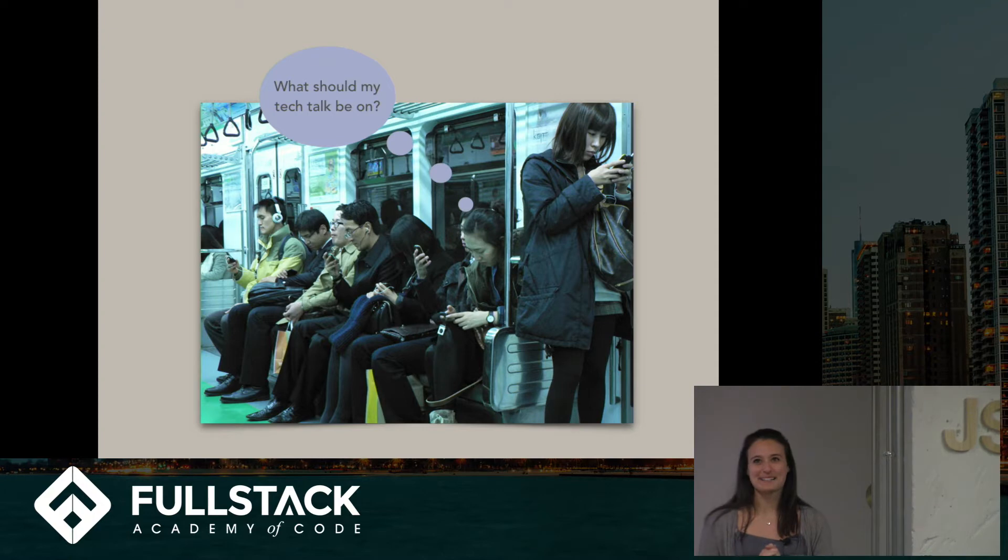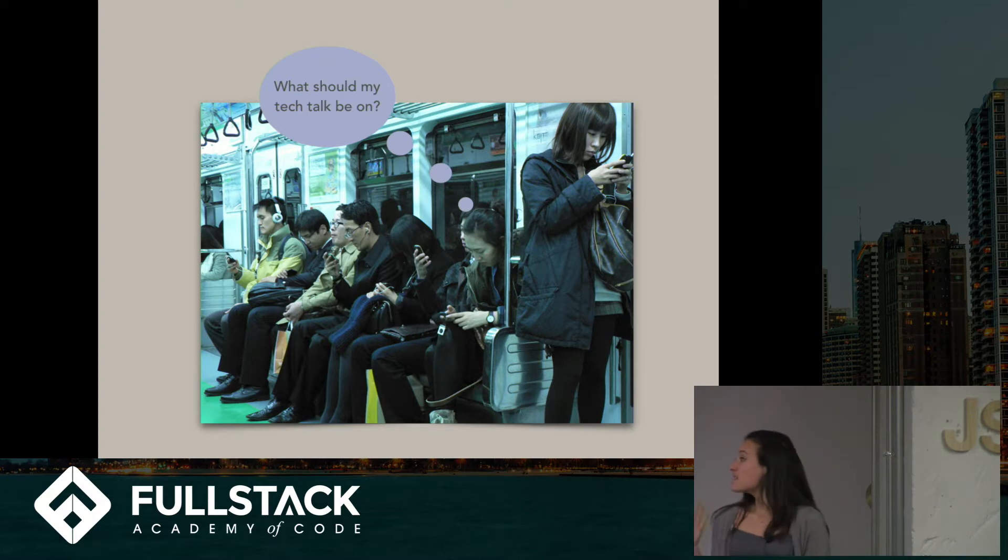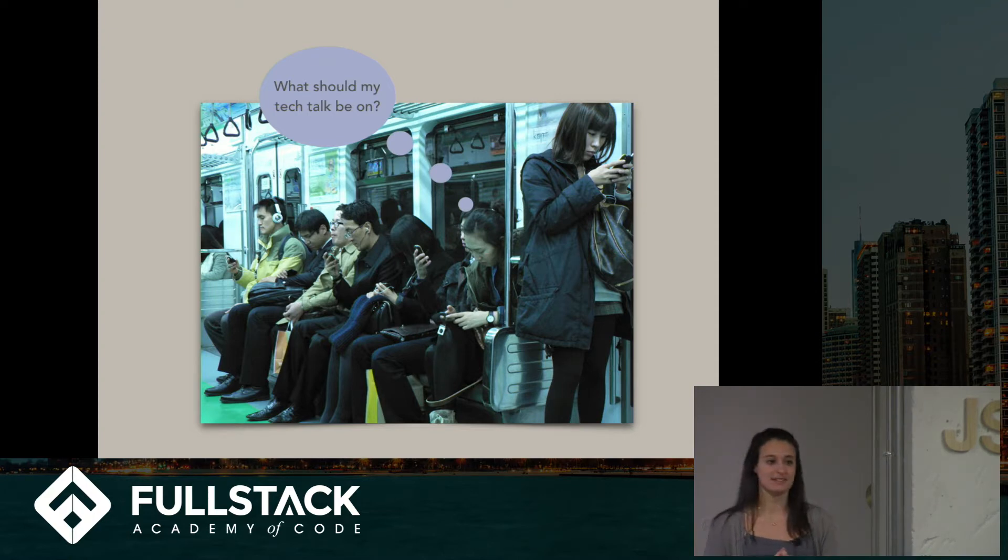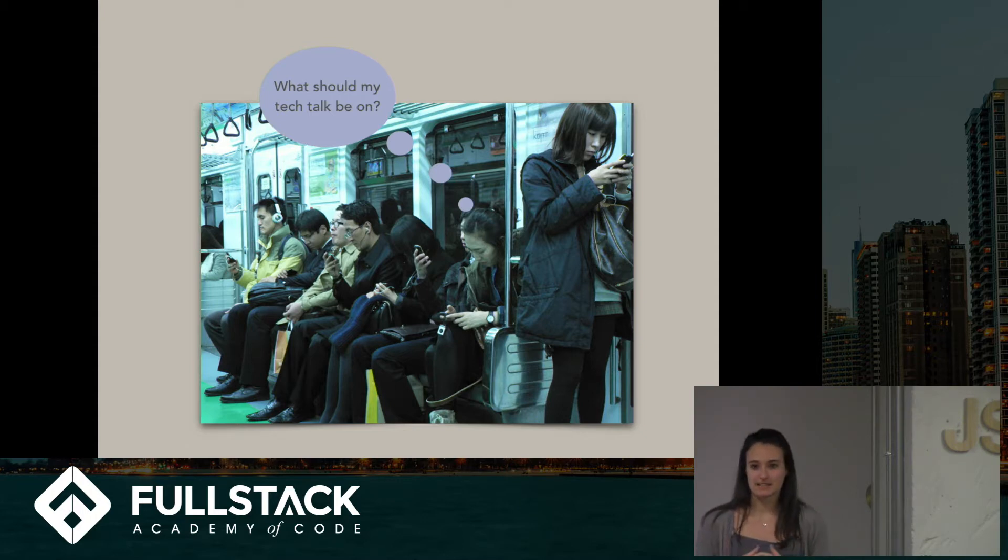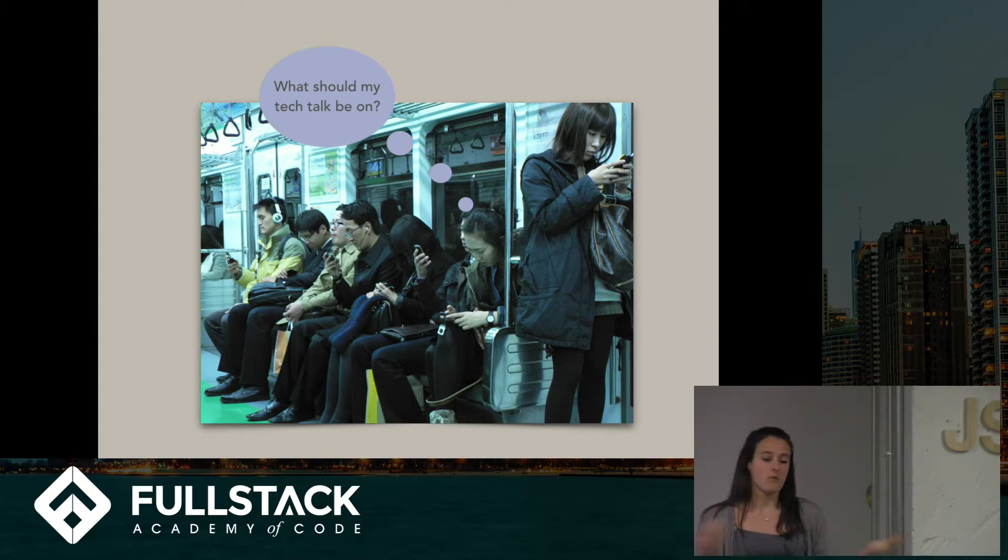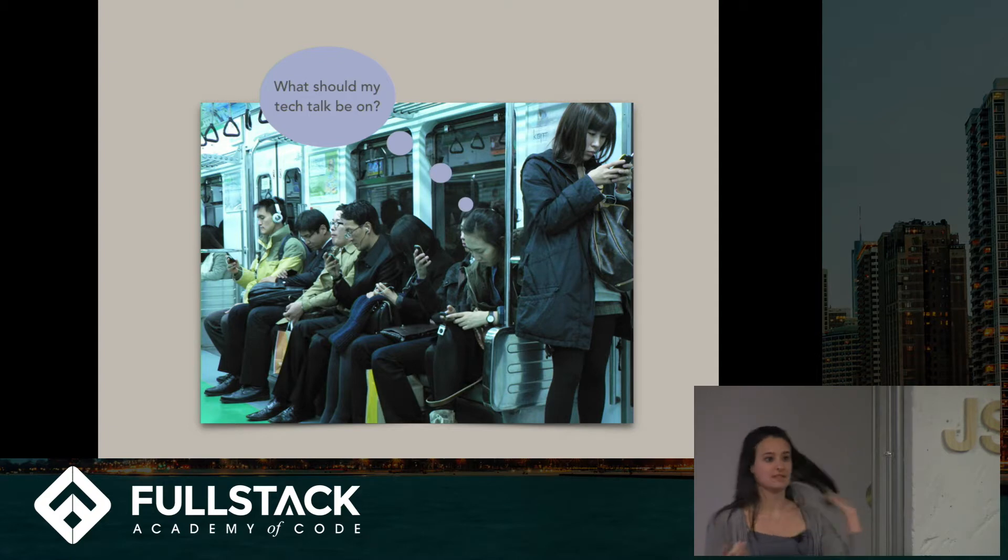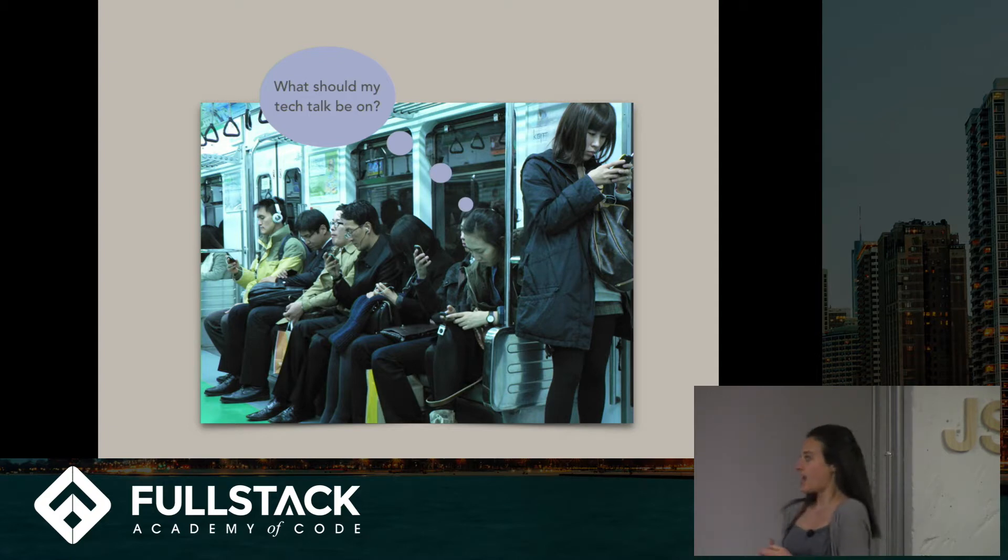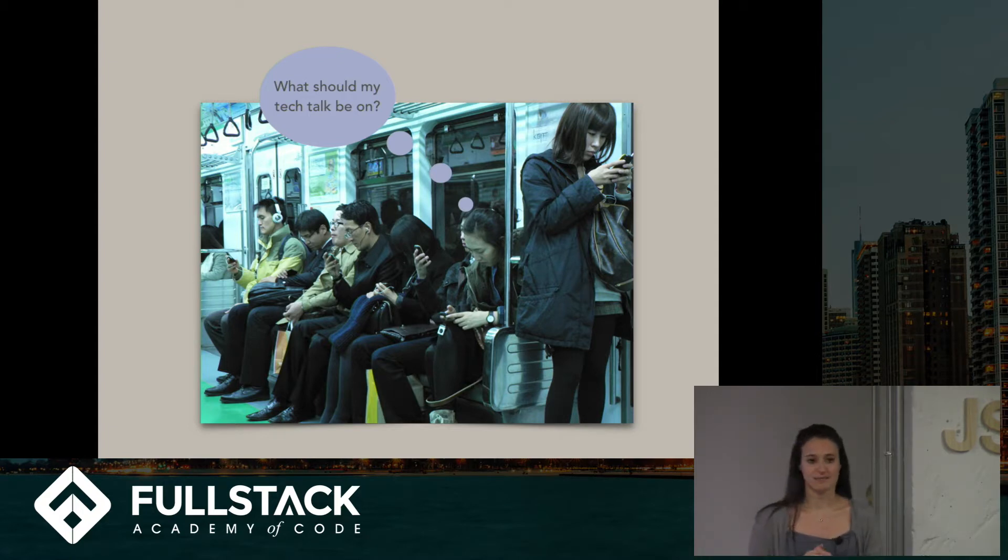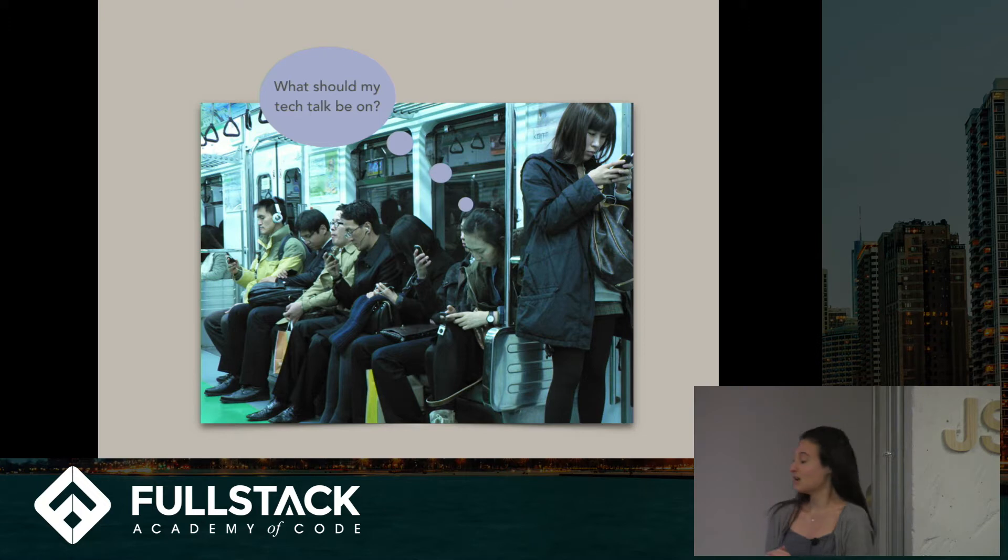So that sparked something in my head, and I said, you know what, being on your phone is such a prominent part of our society. Why don't I do my Tech Talk on something that's relatable, something that we all use, and something that's pertainable to all of our lives. And so I thought React Native would be a great tool to learn.